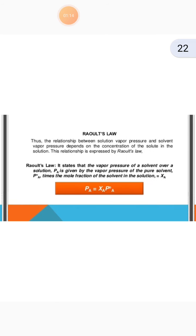Now, the second topic is Raoult's law. The relationship between the solution vapour pressure and solvent vapour pressure depends on the concentration of the solute in the solution. This relationship is expressed by Raoult's law.